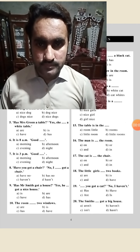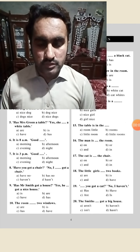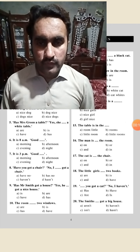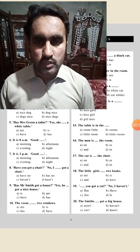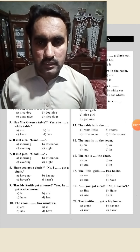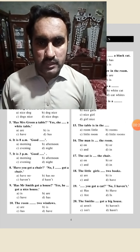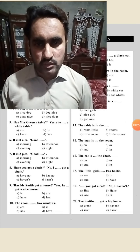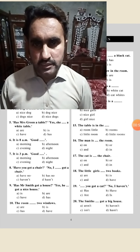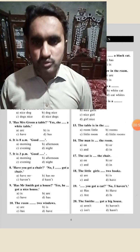Assalamualaikum, hello everyone. Today we will talk about grammatical rules again. If we want to speak correct English and be a fluent speaker, we should learn grammatical rules. We should take grammar very seriously. If somebody says you don't need grammar to learn English, I think that is incorrect. Grammar is very important. So here we start our lesson.